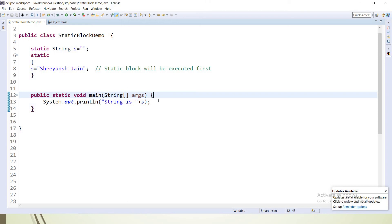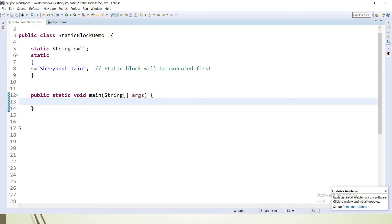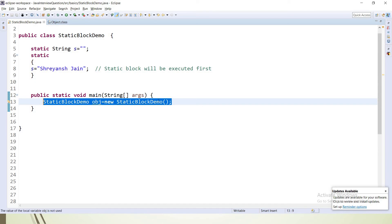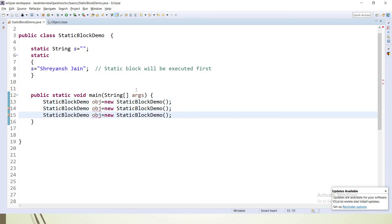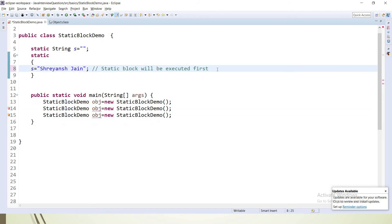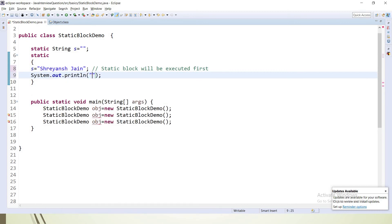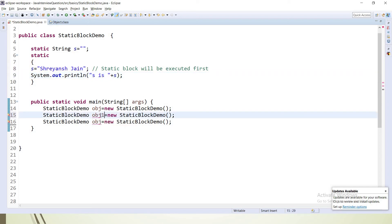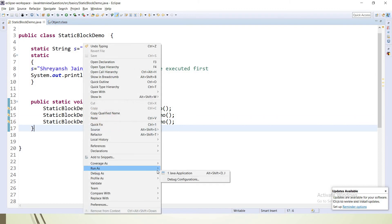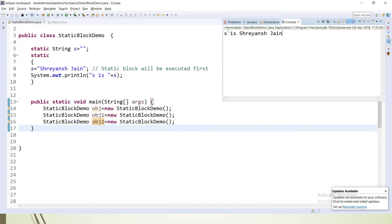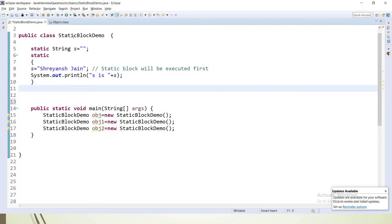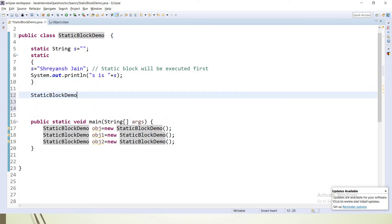So the static block will be executed first, and we can have multiple static blocks executed from top to bottom. One important thing is that the static block is not dependent on the object and will be executed only once. Let's say if we are creating three objects — the static block will still be executed only one time. If I run as a Java application, we get the output only once, confirming the static block is executed only once.